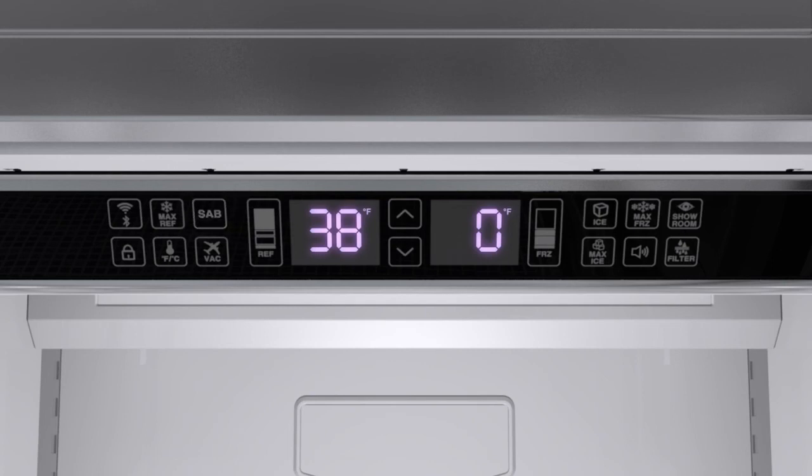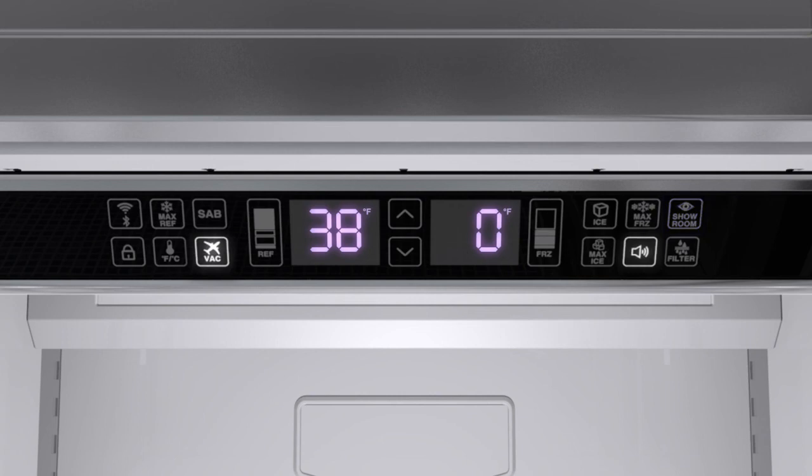If the unit is in showroom mode, the refrigerator system will be disabled, but all other functions will operate. To enter showroom mode, press and hold the vacation and alarm keys simultaneously for 3 seconds. Repeat this process to exit the showroom mode.